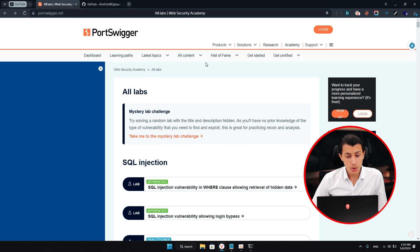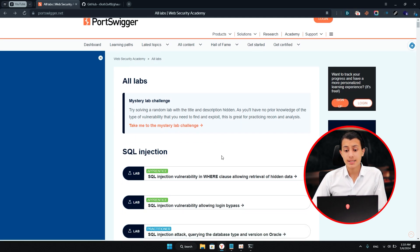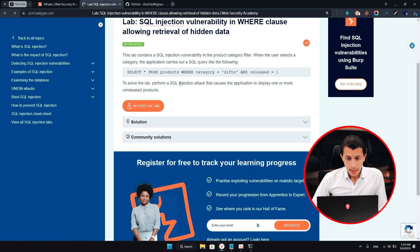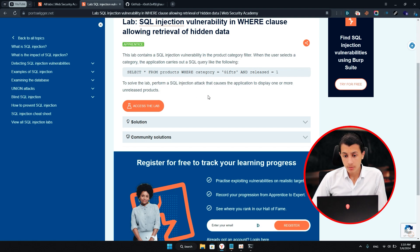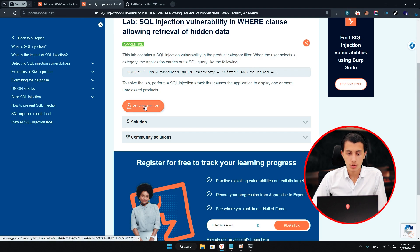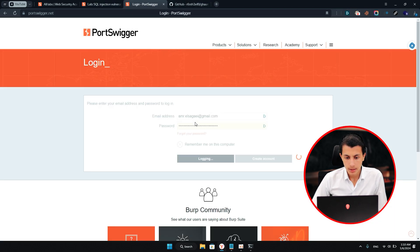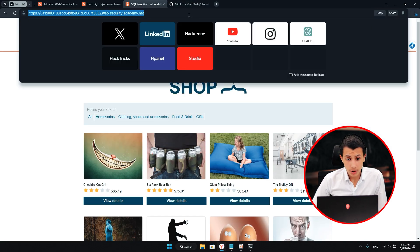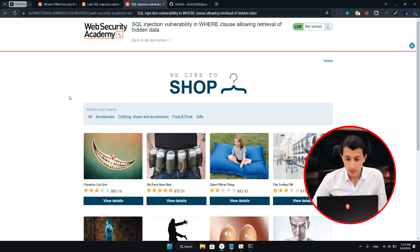What I'm going to do is open PortSwigger Labs and see if the tool can find the SQL injection vulnerability there. I'll open the lab here — to solve the lab, perform a SQL injection attack to cause the application to display one or more items. I'll just access the lab right here. If you take a look at the link, there's nothing interesting.